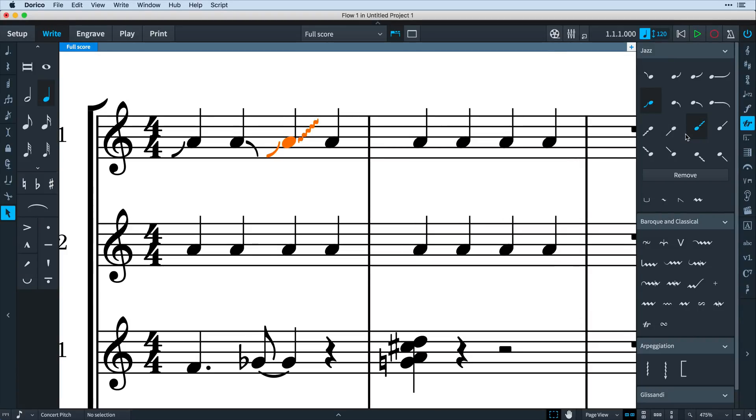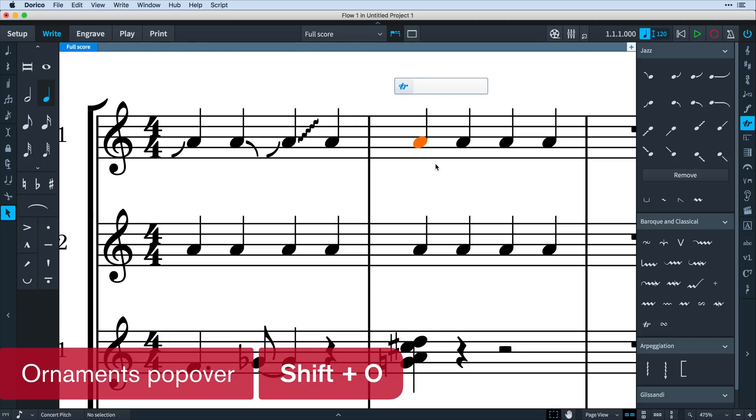Make a selection, and then click the appropriate button in the jazz articulations palette. You can also use the ornaments popover by typing shift O and then entering the effect you need.